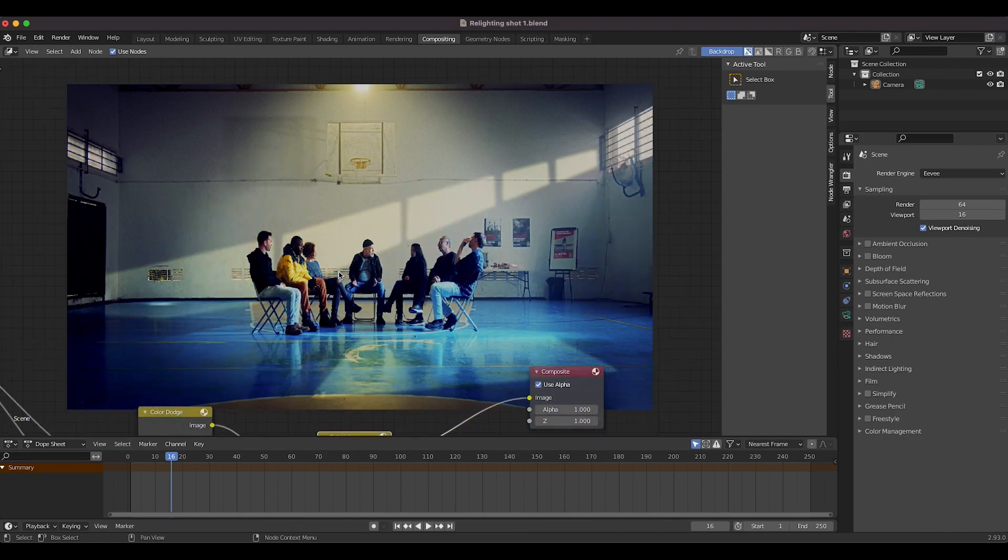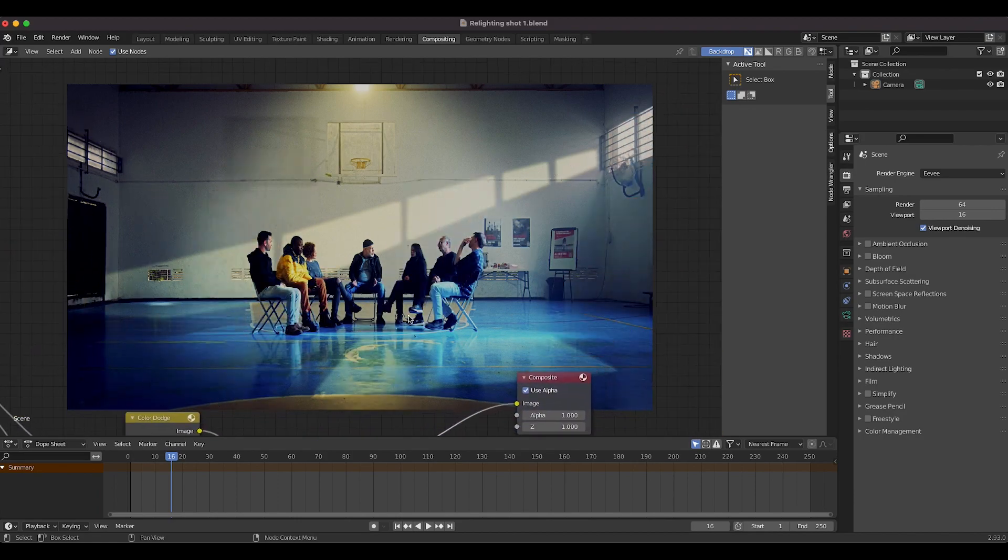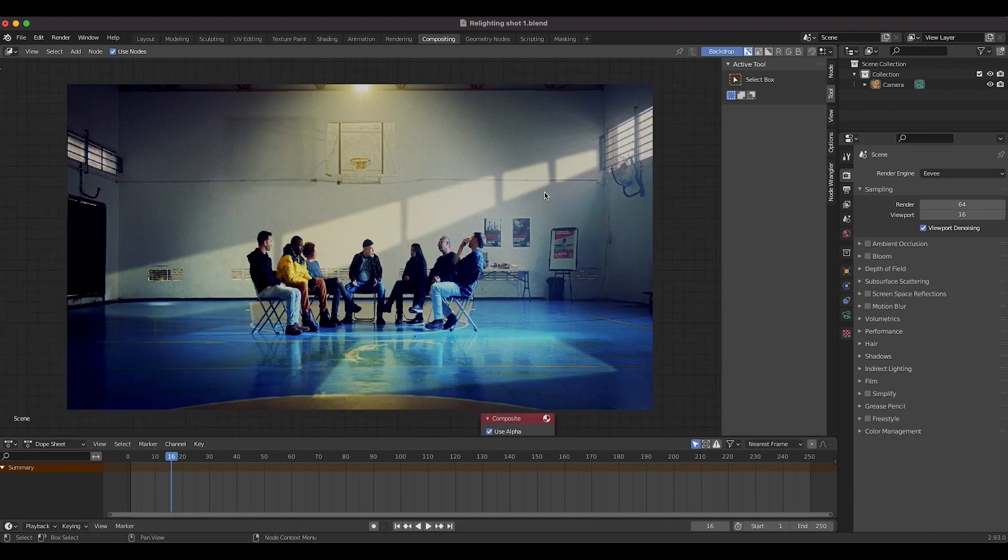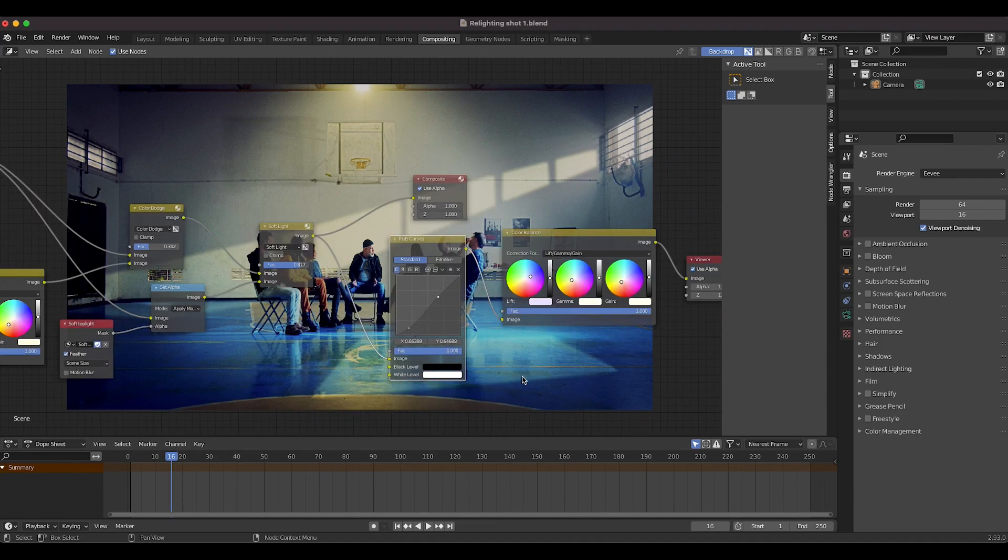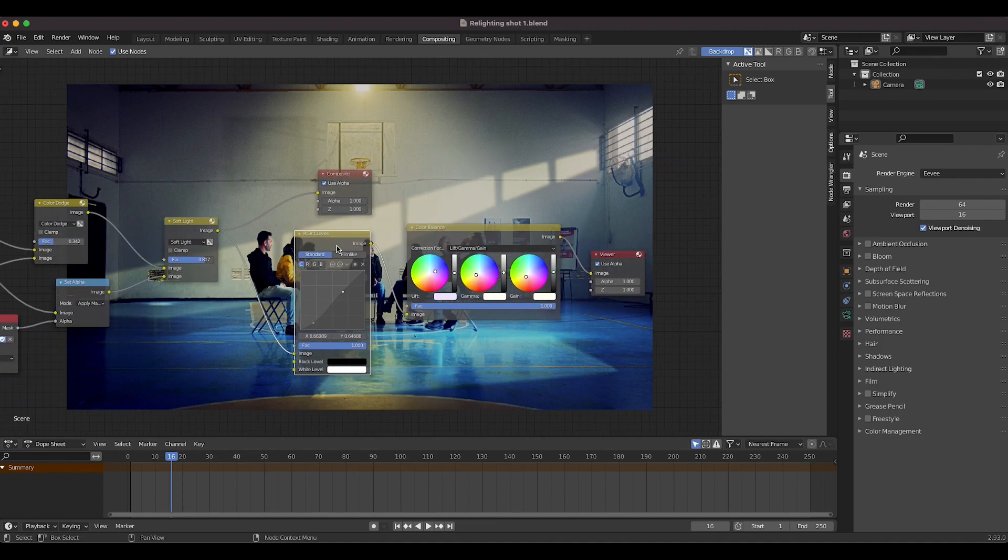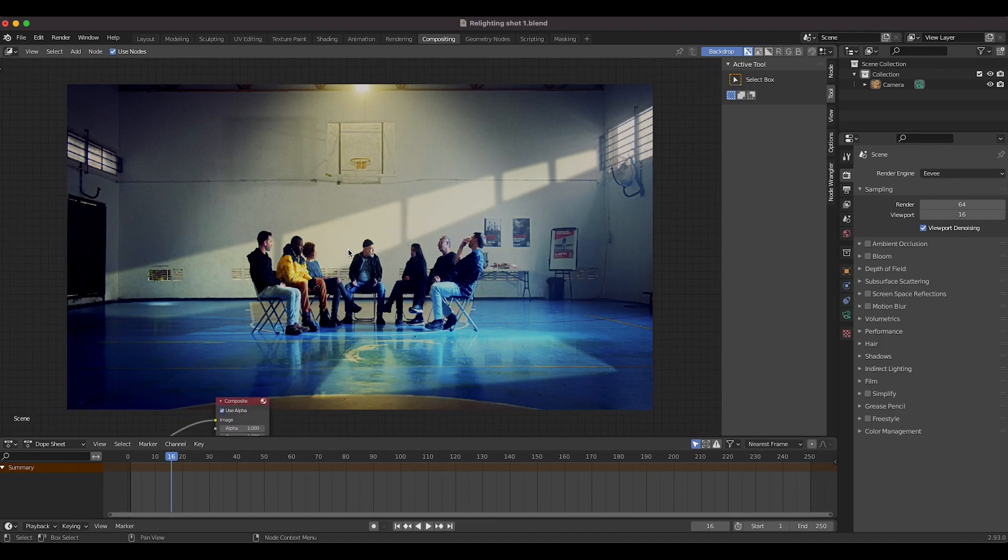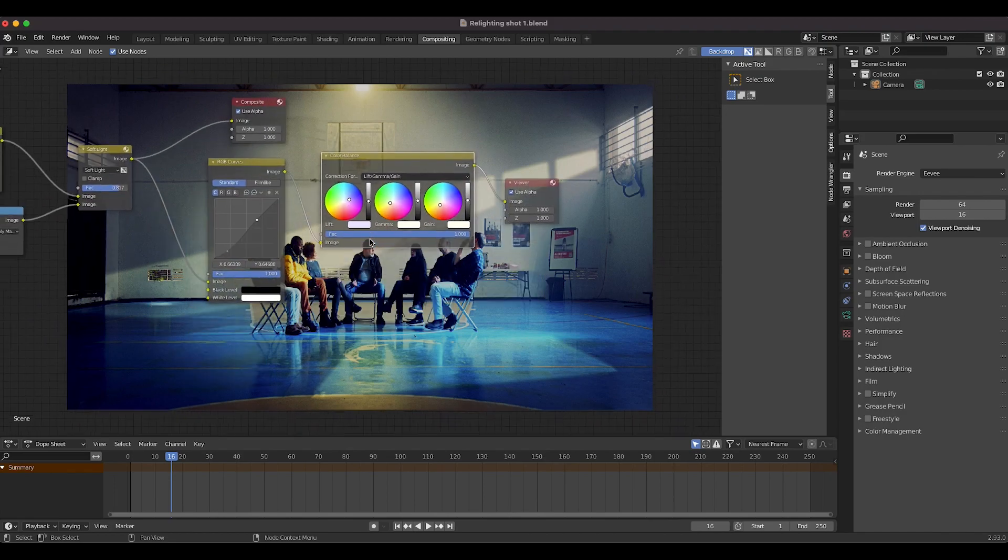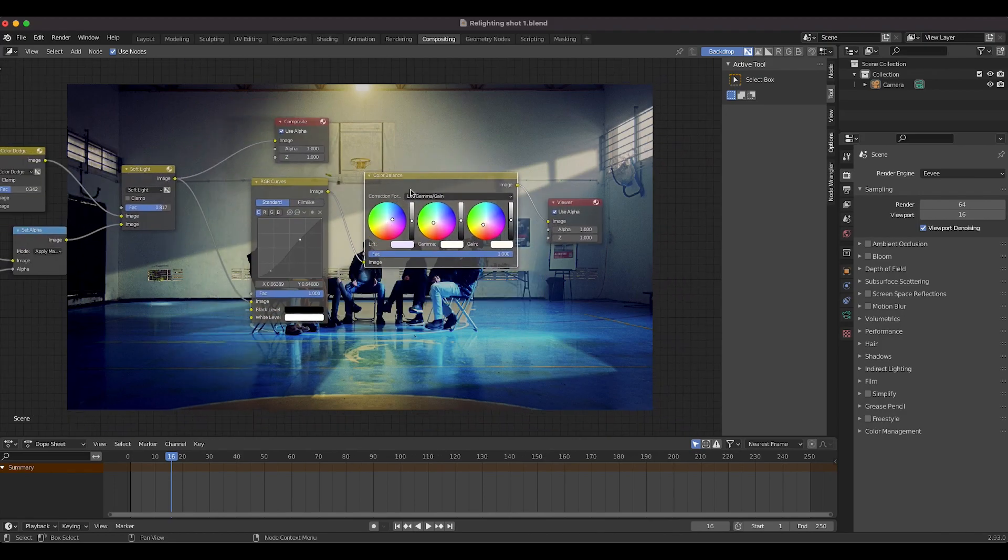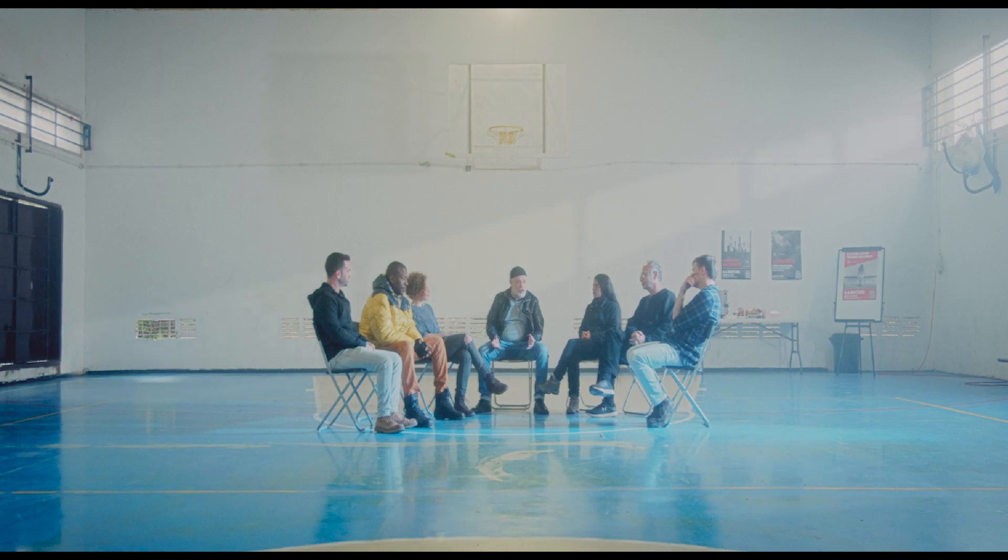But anyways, for this composite, after I combined our two masks and overlaid these power windows on top of our shot, I just added a little RGB curves here to bring up the contrast a bit, add a little bit more mood as well, and then I just added another color balance node here to add some final color correction on top of our entire shot here.